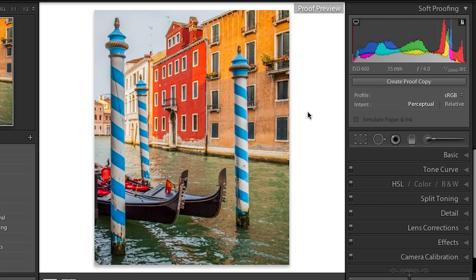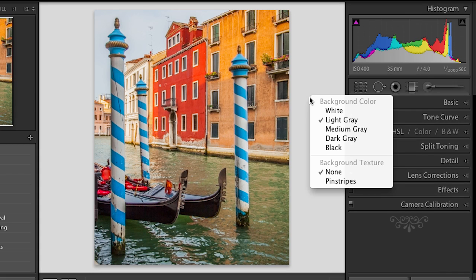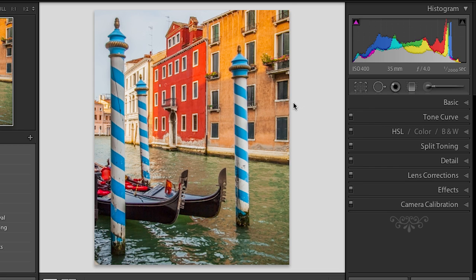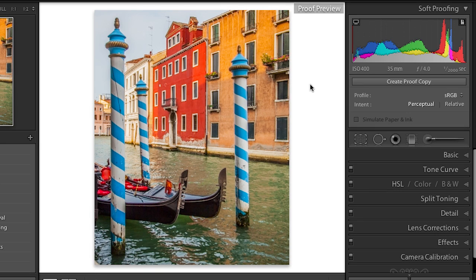Just in case you didn't know, if I tap the S key again to get out of soft proofing, you can also change that background tone by right-clicking — on the Mac, that would be control-click. Let's go ahead and toggle soft proofing back on. When you go into soft proofing, we have a little warning up here that says 'proof preview.'